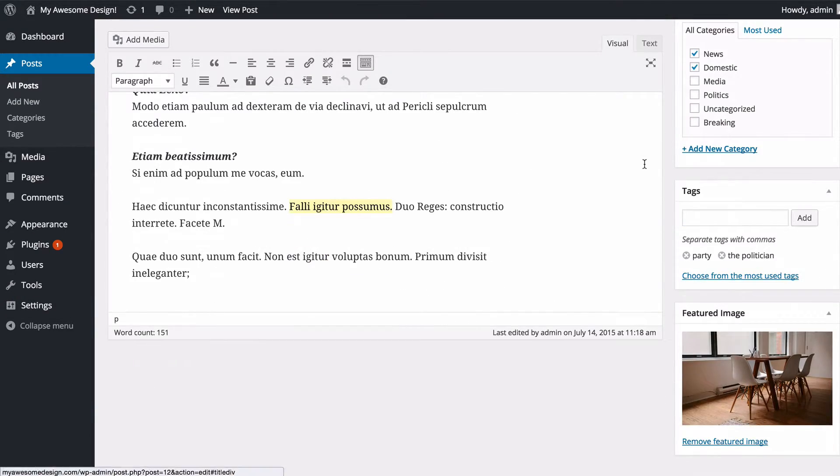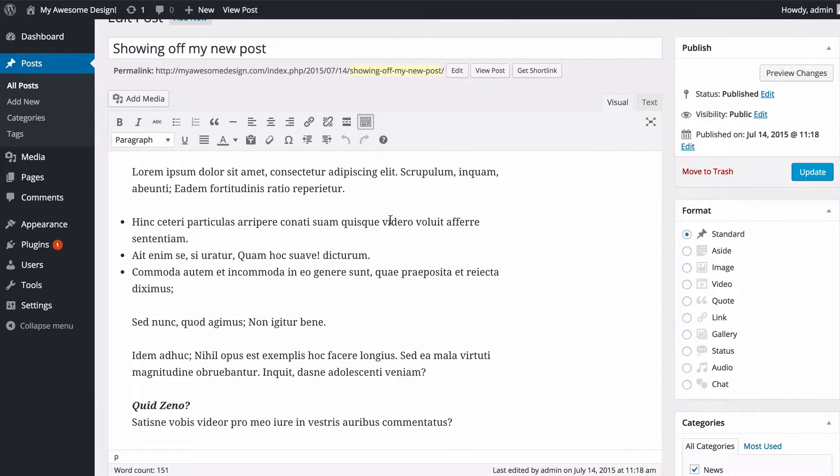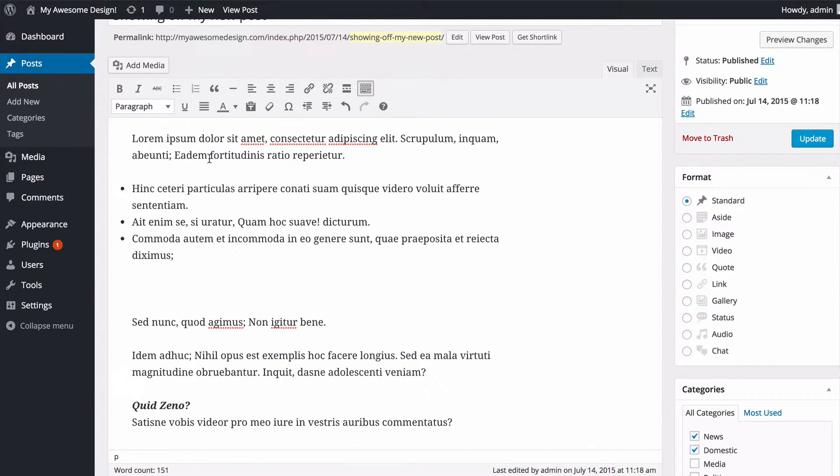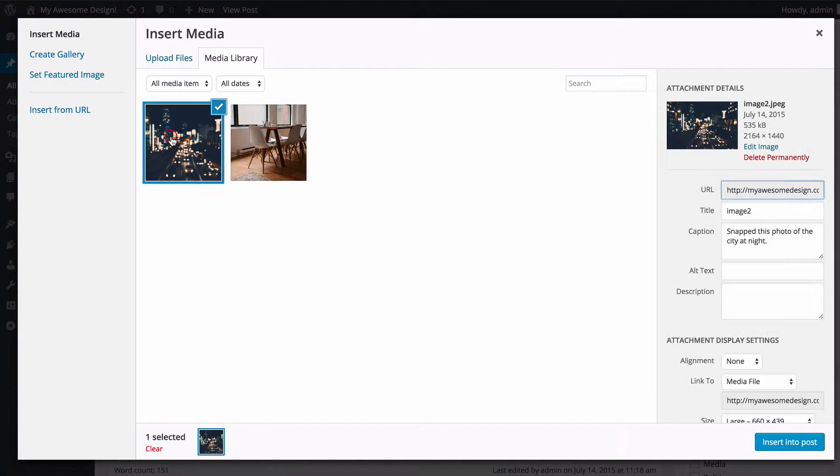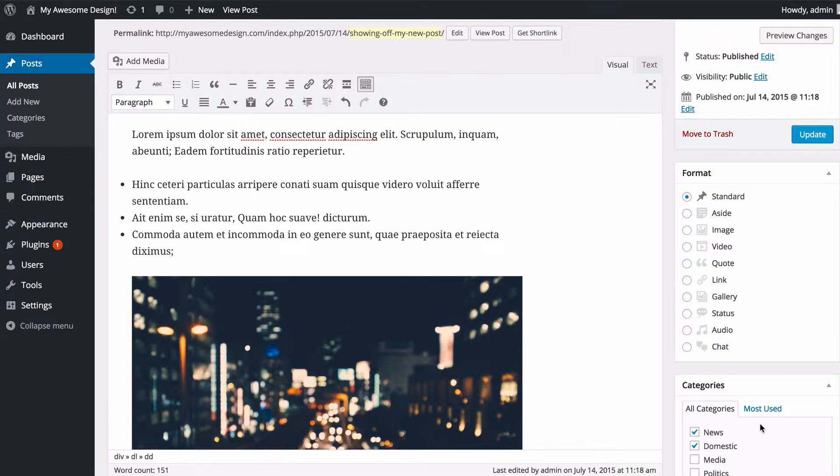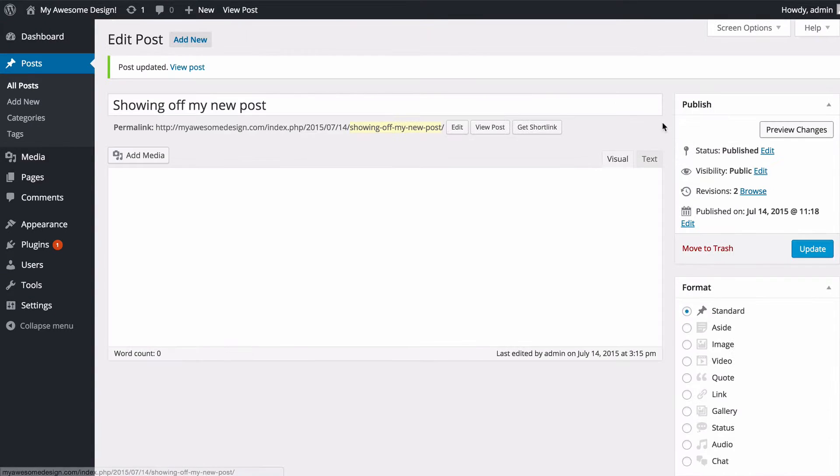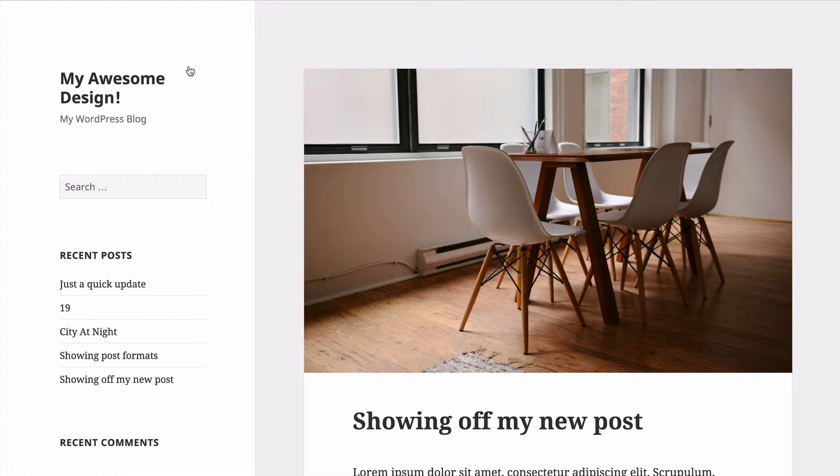Again, you can make any of the changes you want here. Perhaps we'll just drop in an image by pressing Add Media, selecting from our media library, and pressing Insert into Post. I'm going to press Update there.